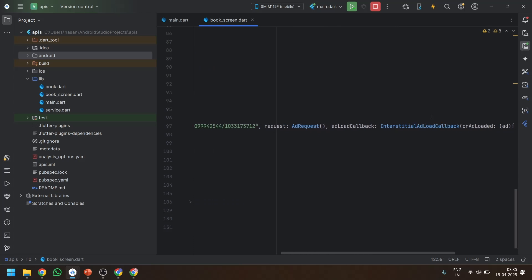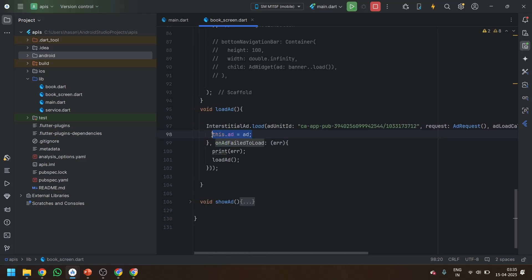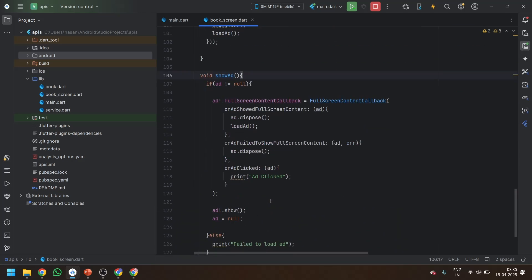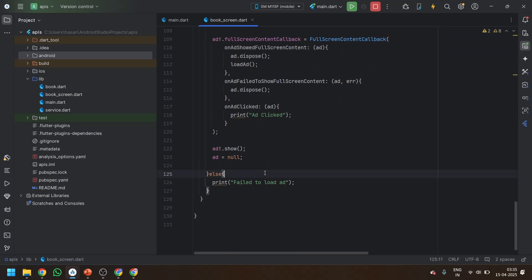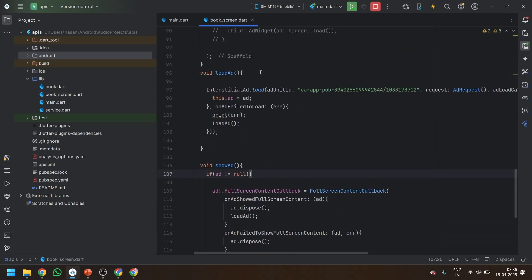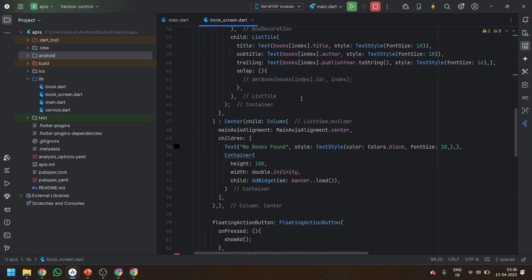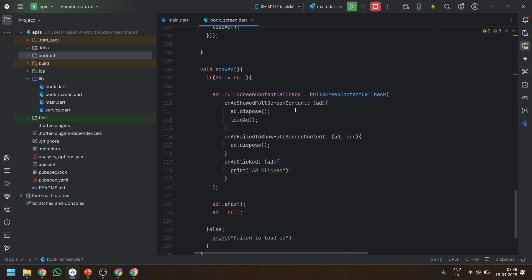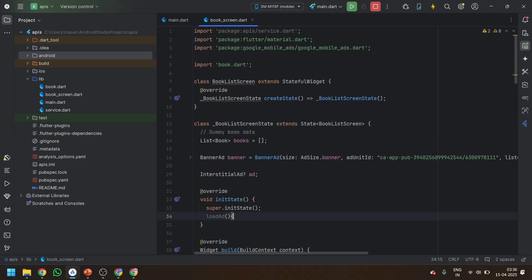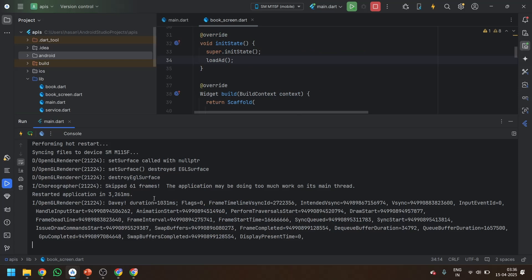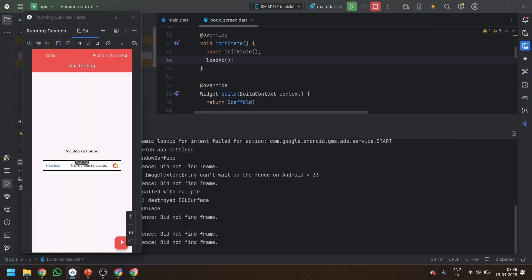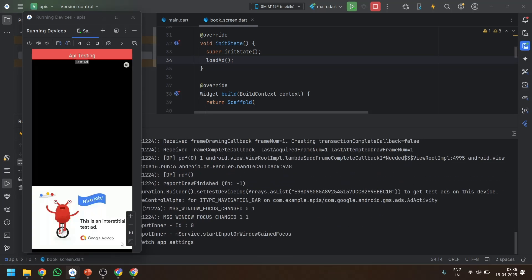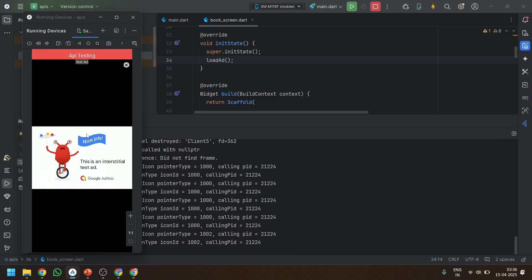In the loadAd method: InterstitialAd.load, AdRequest, this._ad equals to ad — then the showAd method. Fail to load ad — the ad was null. We made a mistake: we declared the method but never called it. After fixing that, come back to Android Studio, click on showAd, and now you can see the ad is displayed successfully. We have created the interstitial ad.